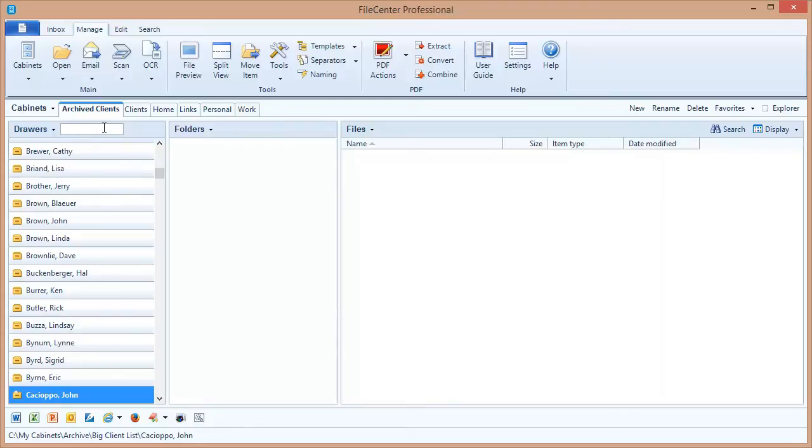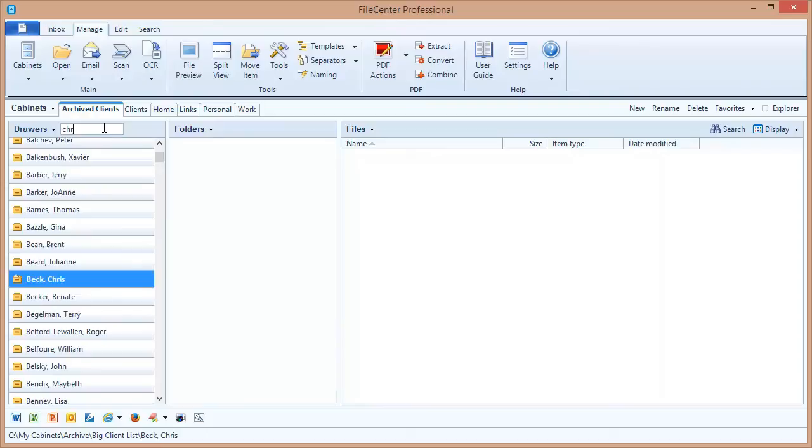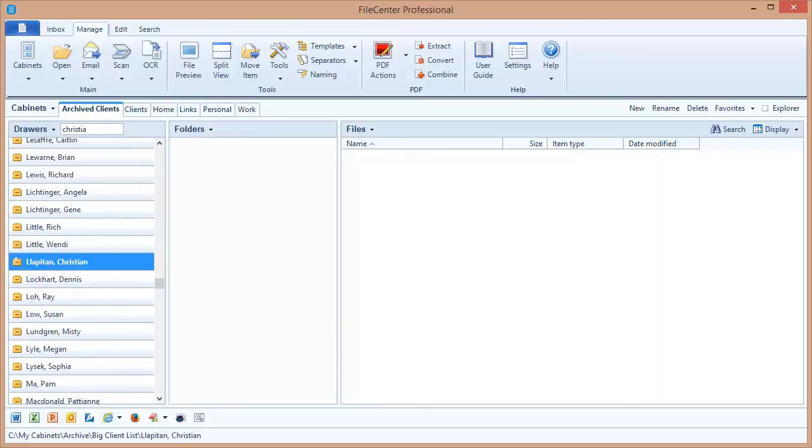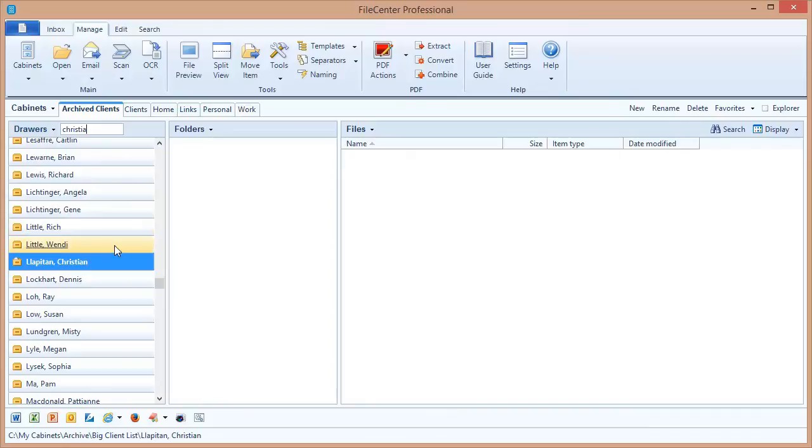Now those characters can be from the beginning of the drawer name or anywhere inside of the drawer name. As you type it, File Center is going to first search the list of drawers at the beginning of the names, and if it doesn't find anything, then it's going to search the drawers again for anything inside of the names. And it's going to automatically jump to whatever drawer it finds. You notice as I type, File Center is jumping around through the drawers looking for anything that matches that. And in the end, I was able to find the drawer I wanted, and typing in those characters got me there very quickly.